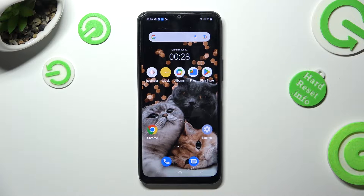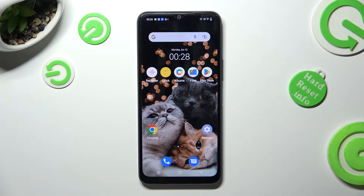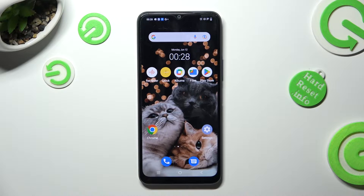Hi, in front of me is the VivoEye21s and today I would like to show you how you can turn on or off easy mode.